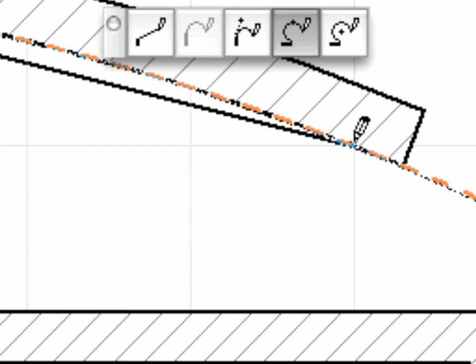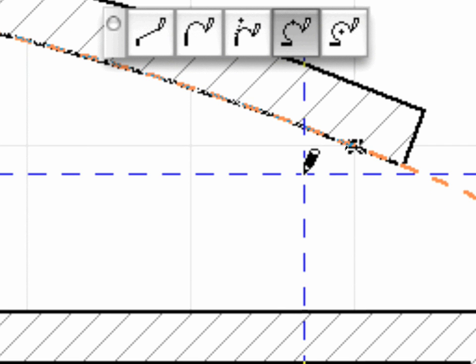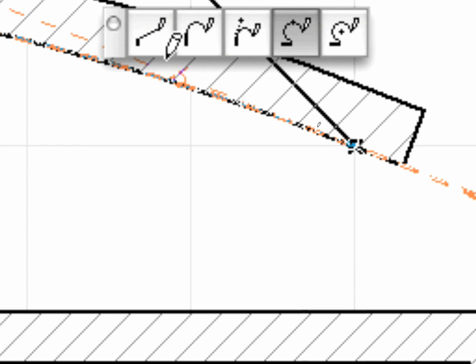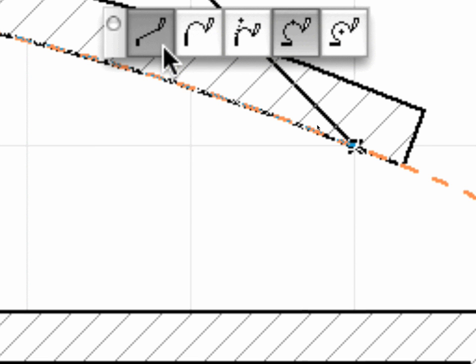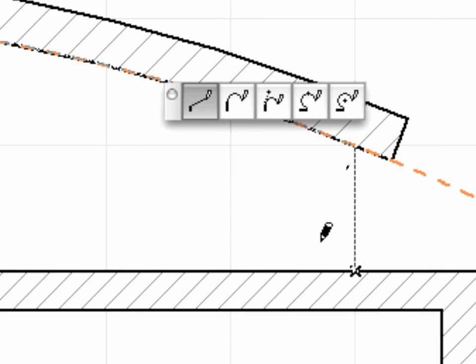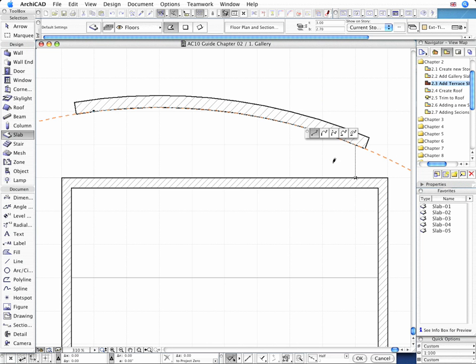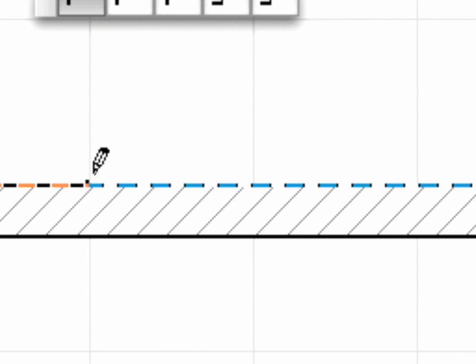Complete the Slab Arc at the right end of the same wall. Switch now to the Straight Segment Element Creation Method and complete the Terrace Slab using the appropriate Grid Intersection Points along the external wall.